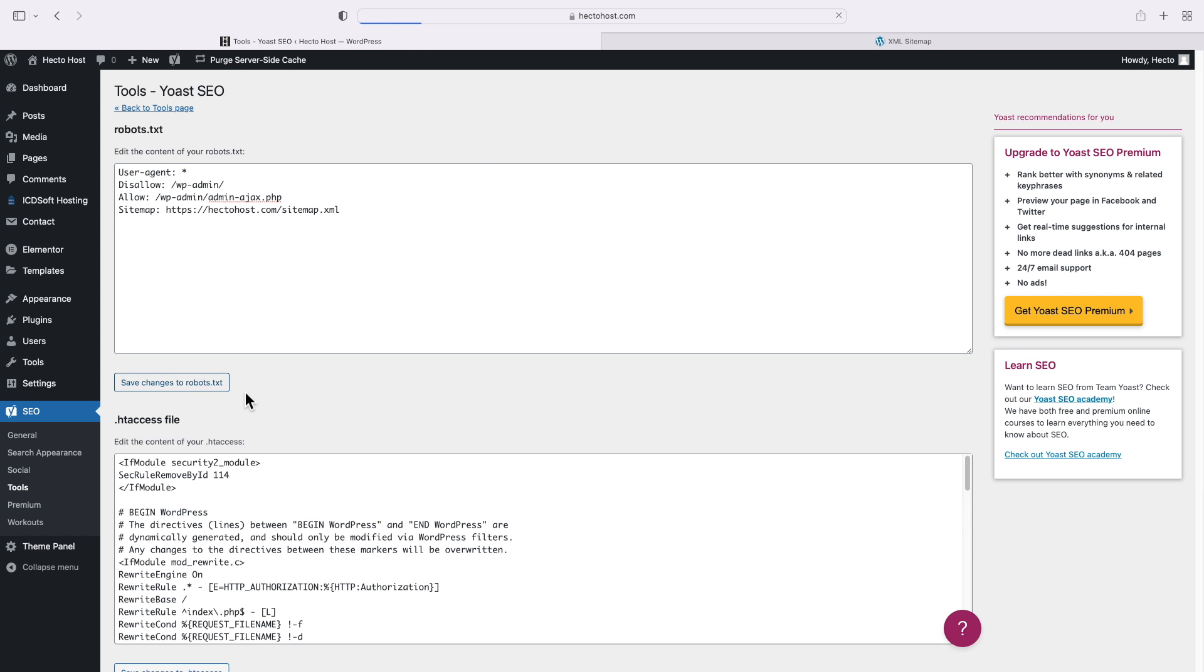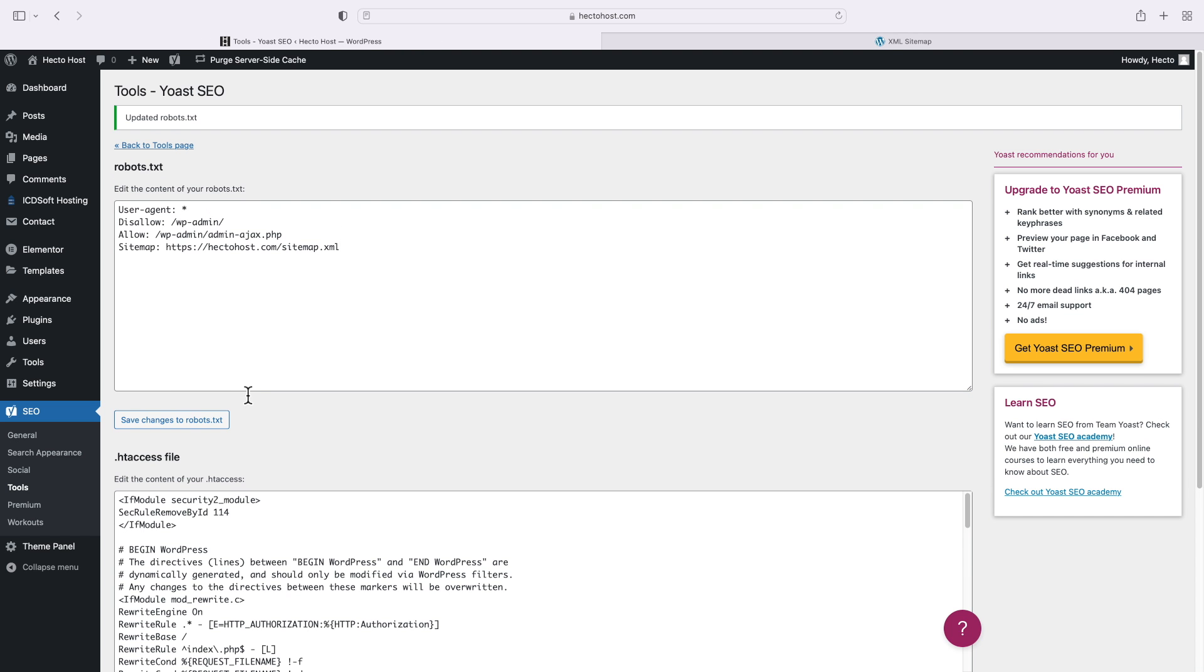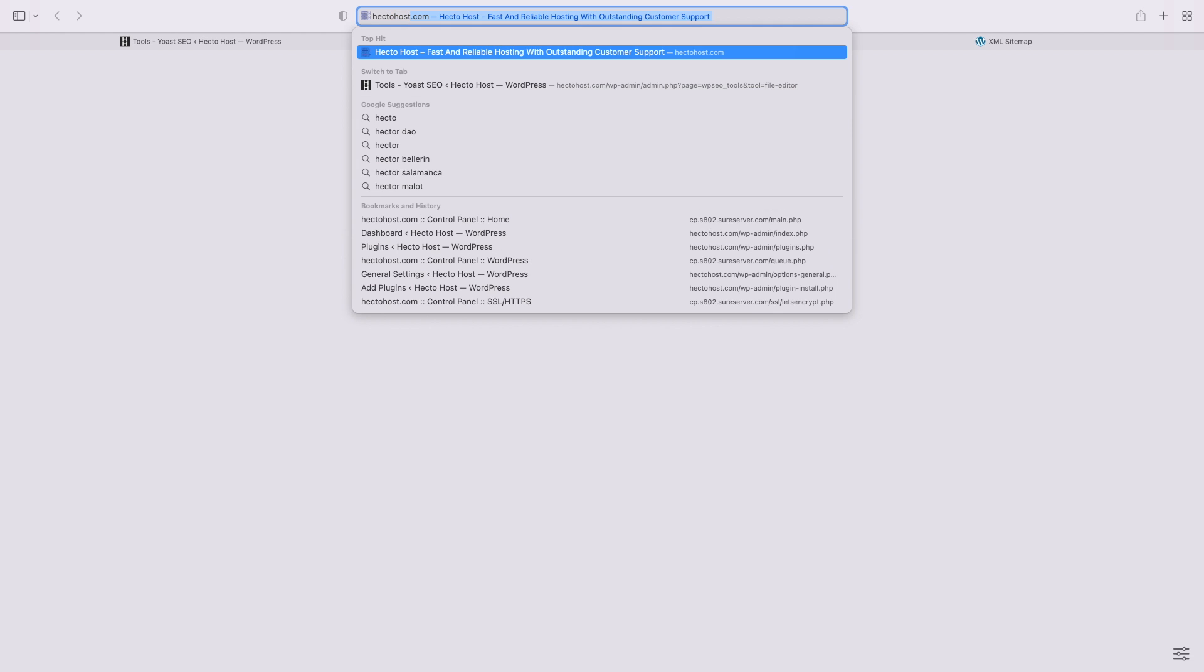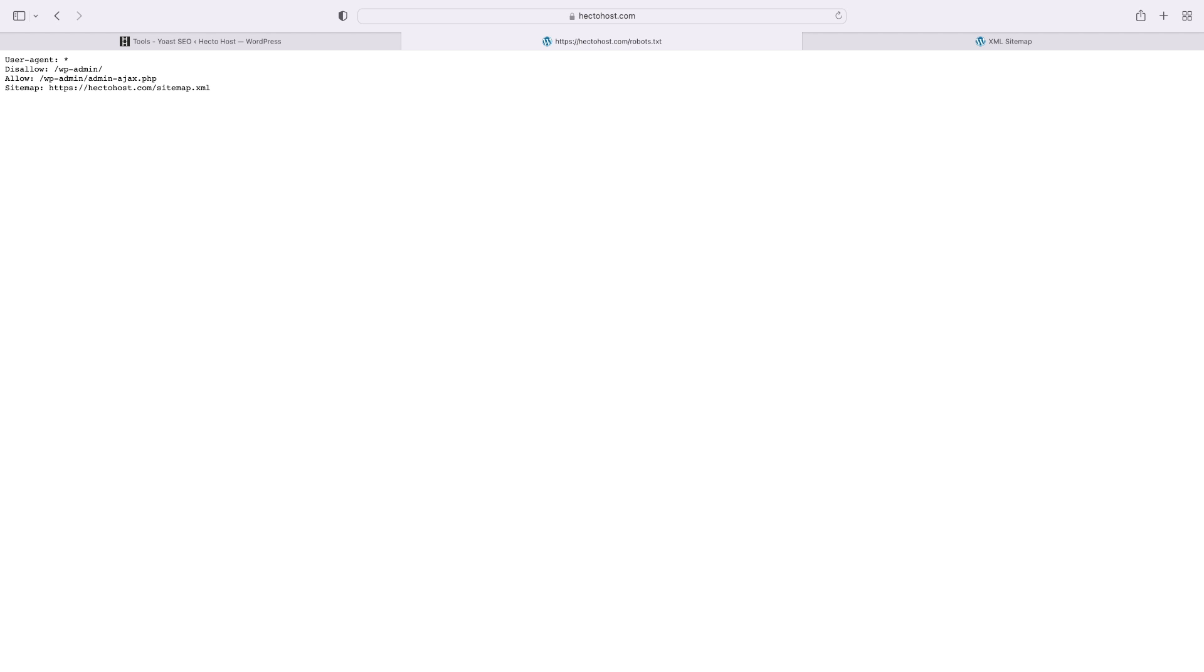Now let's test it by going to hectohaus.com/robots.txt. And you can see the path to our sitemap file we just added there, so everything looks good.